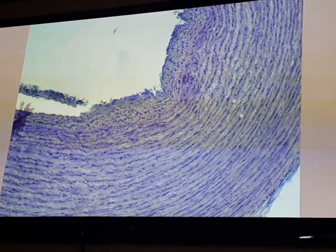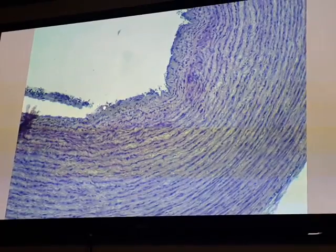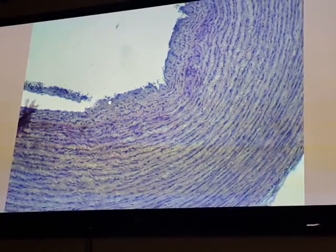Each vessel is composed of three layers: tunica intima, tunica media, and tunica adventitia. The tunica intima is composed of a single layer of endothelial cells and a sub-endothelial layer of loose connective tissue.